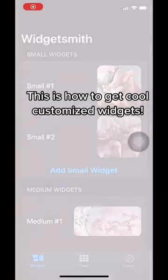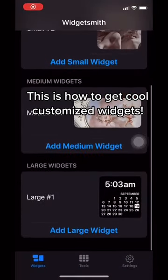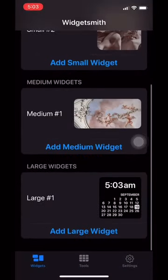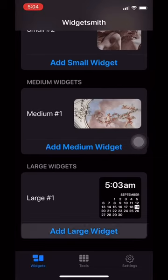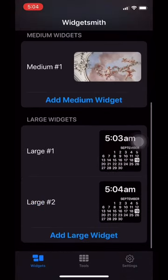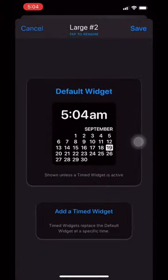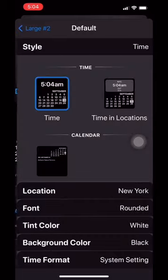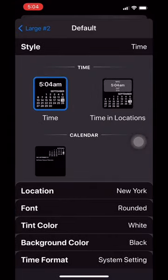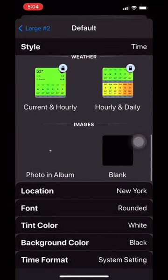First you would want to download WidgetSmith and then open the app and add whatever size widget you want. Here I'll do a large for example. Then you're going to want to hit default widget and scroll all the way to the bottom until it gives you the option of photo and album.